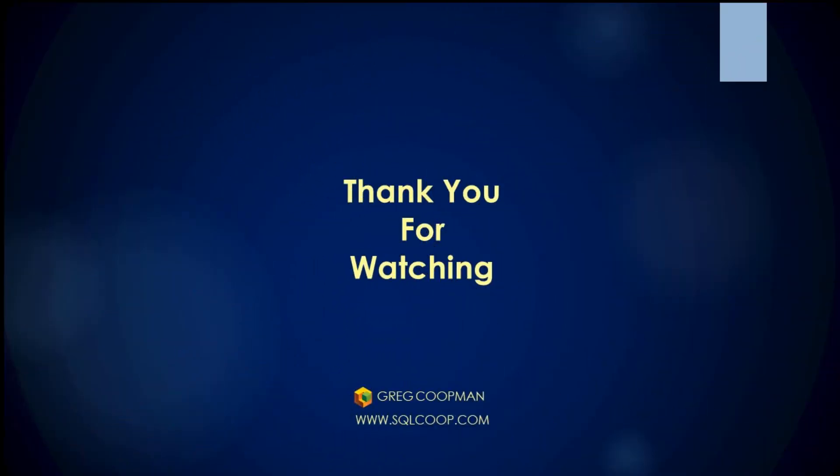I hope this helps you in your Talend jobs. Thank you very much for watching.